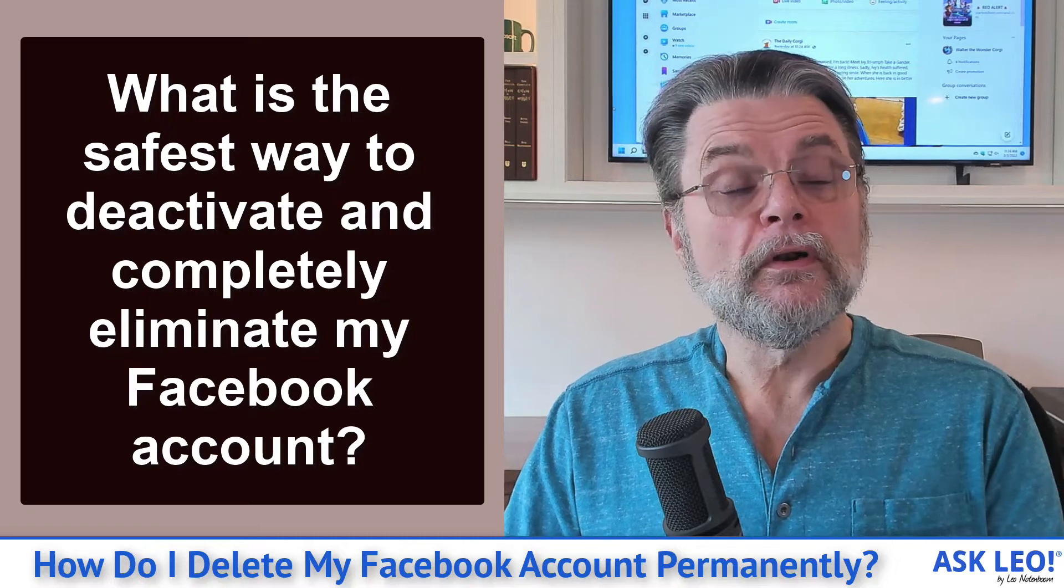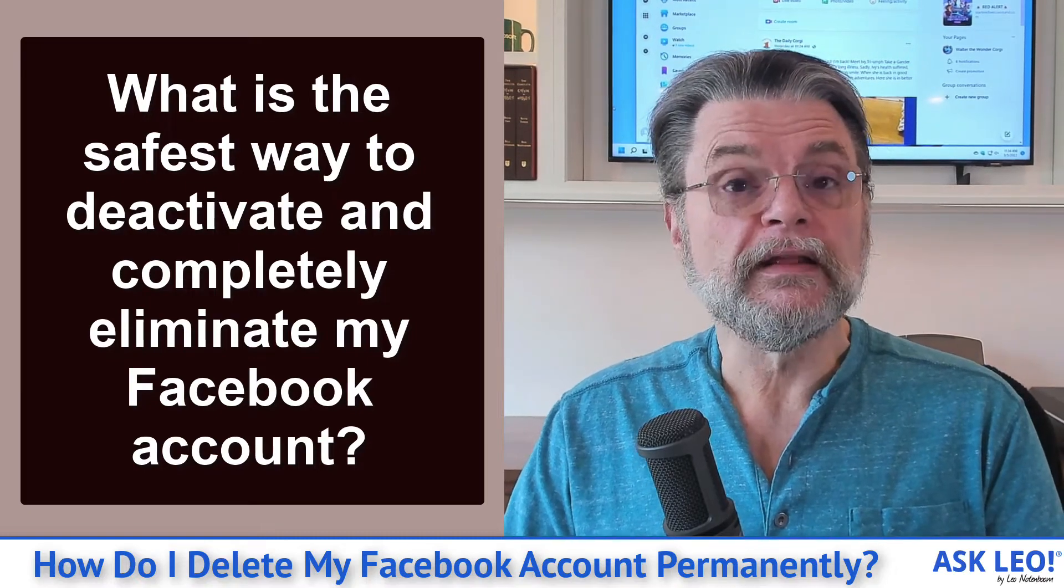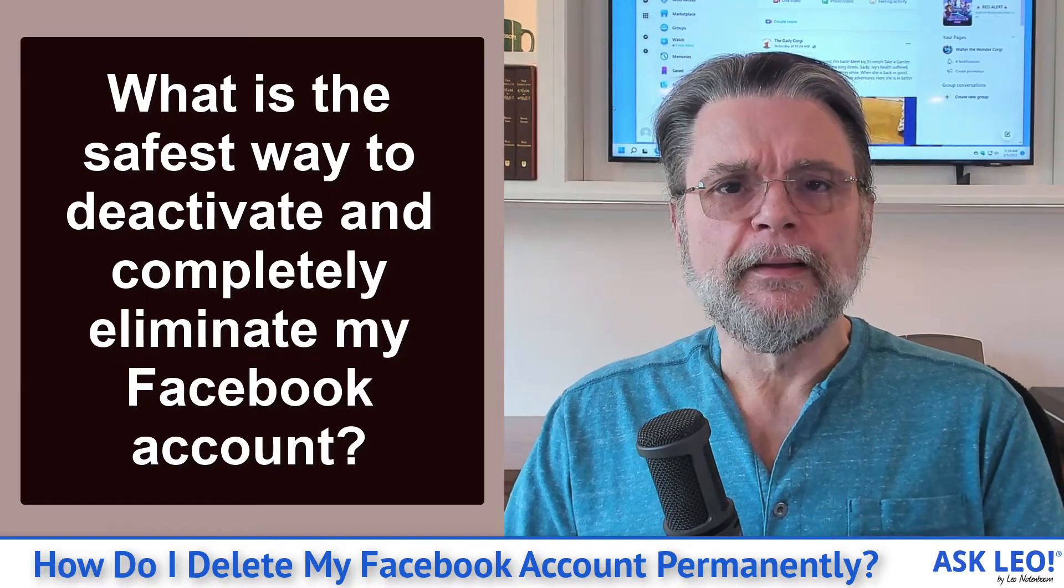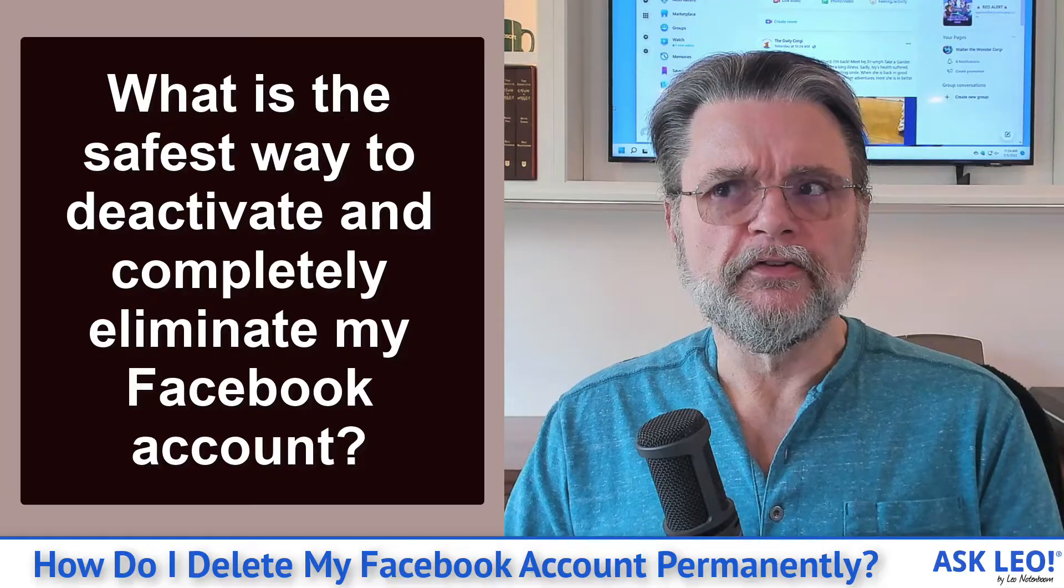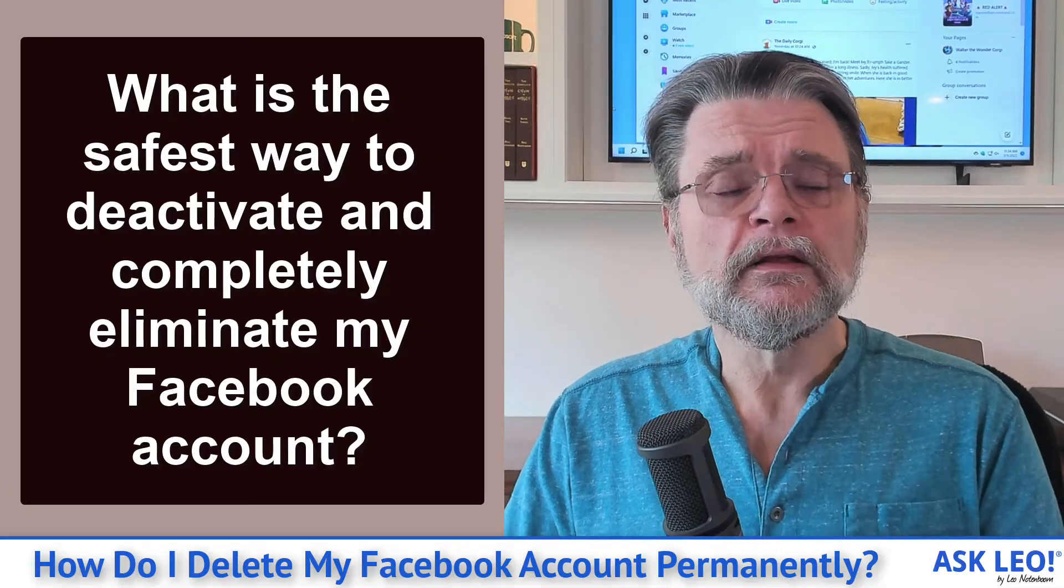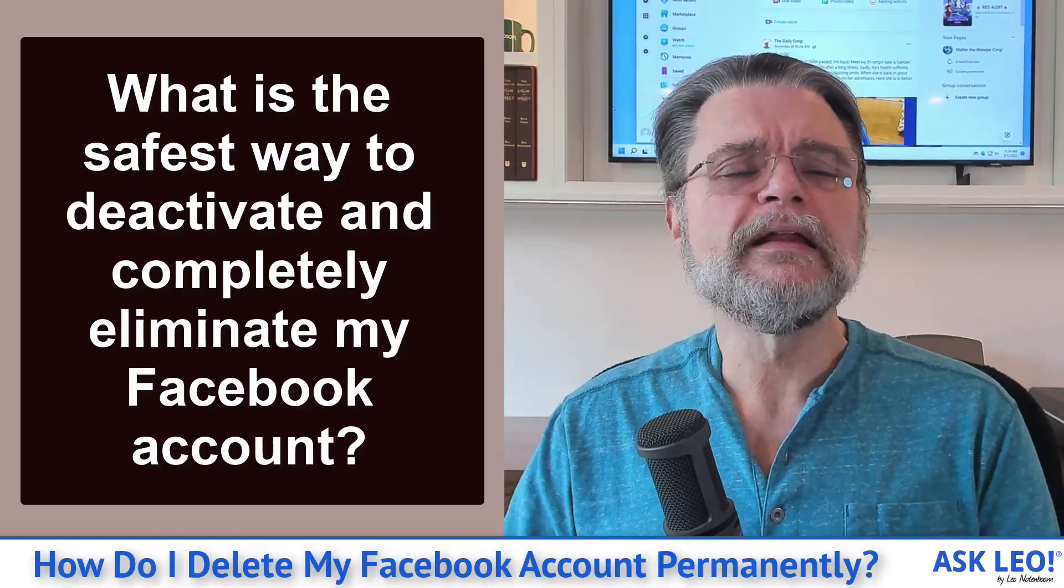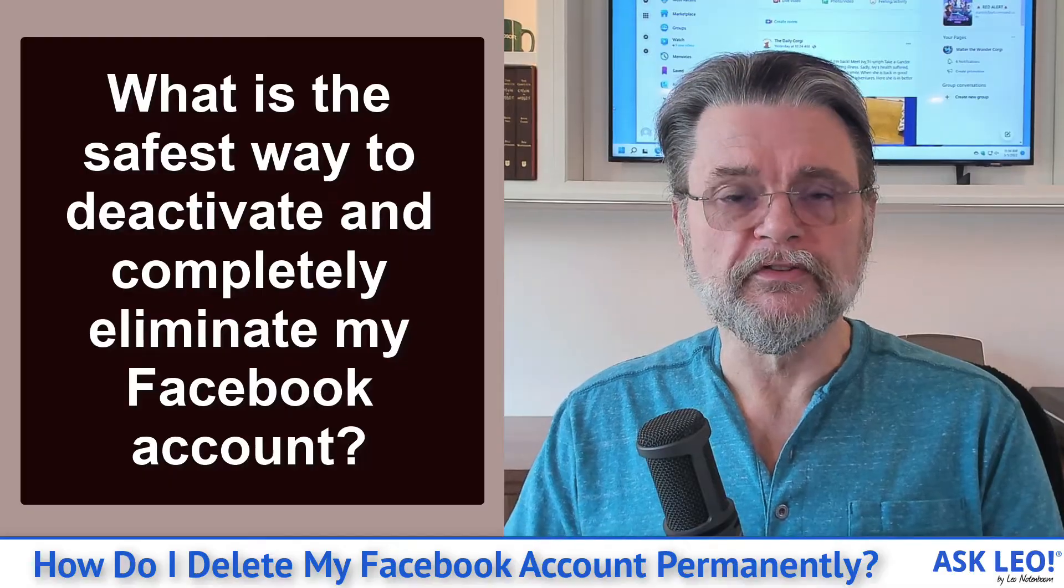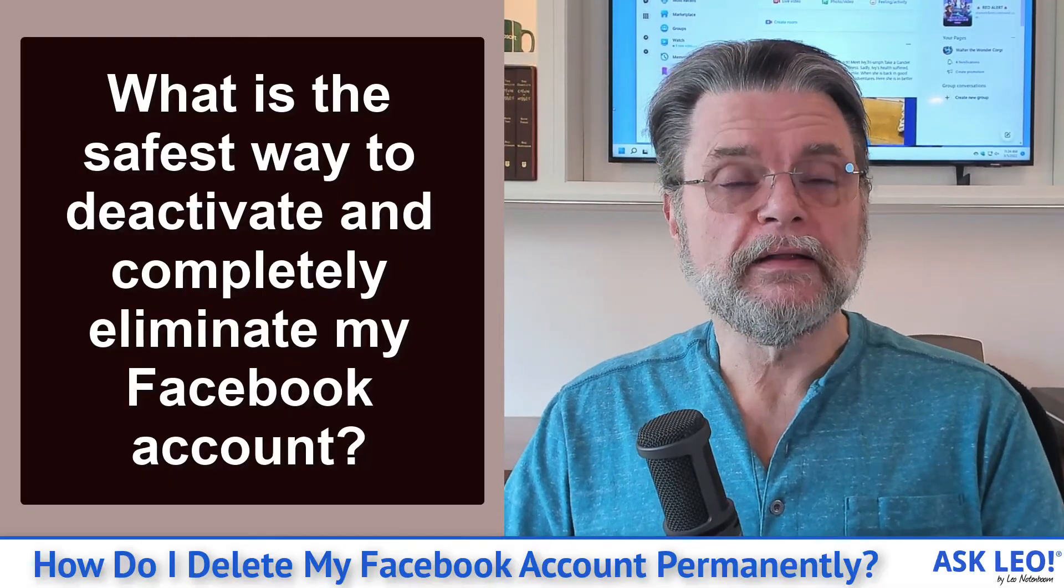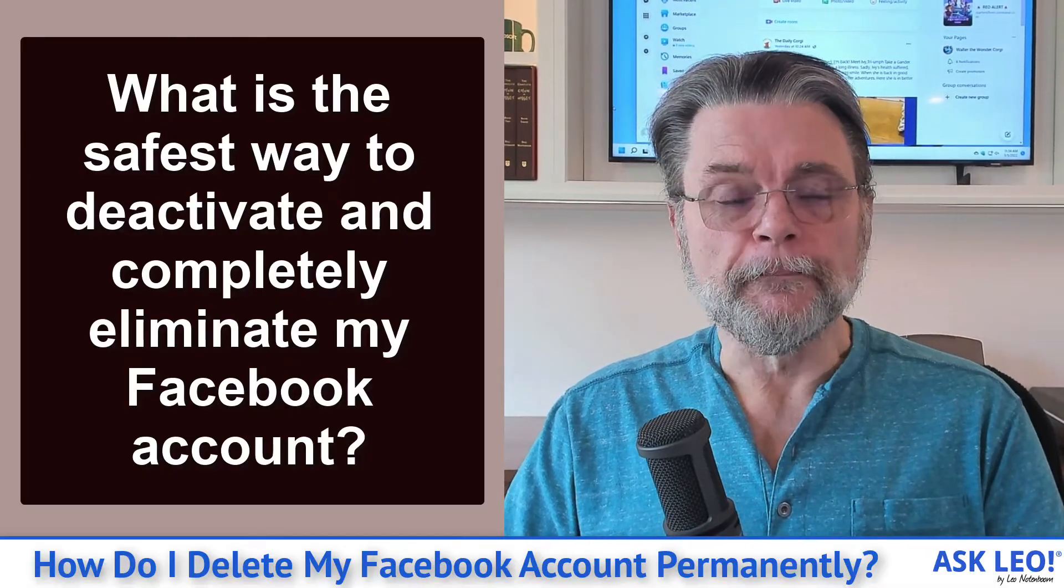There are a lot of reasons people look into deleting their Facebook account. Sometimes it's because they're tired of social media, sometimes it's because they're being harassed, sometimes it's for any number of other reasons. I am going to show you exactly how to do that in this video.